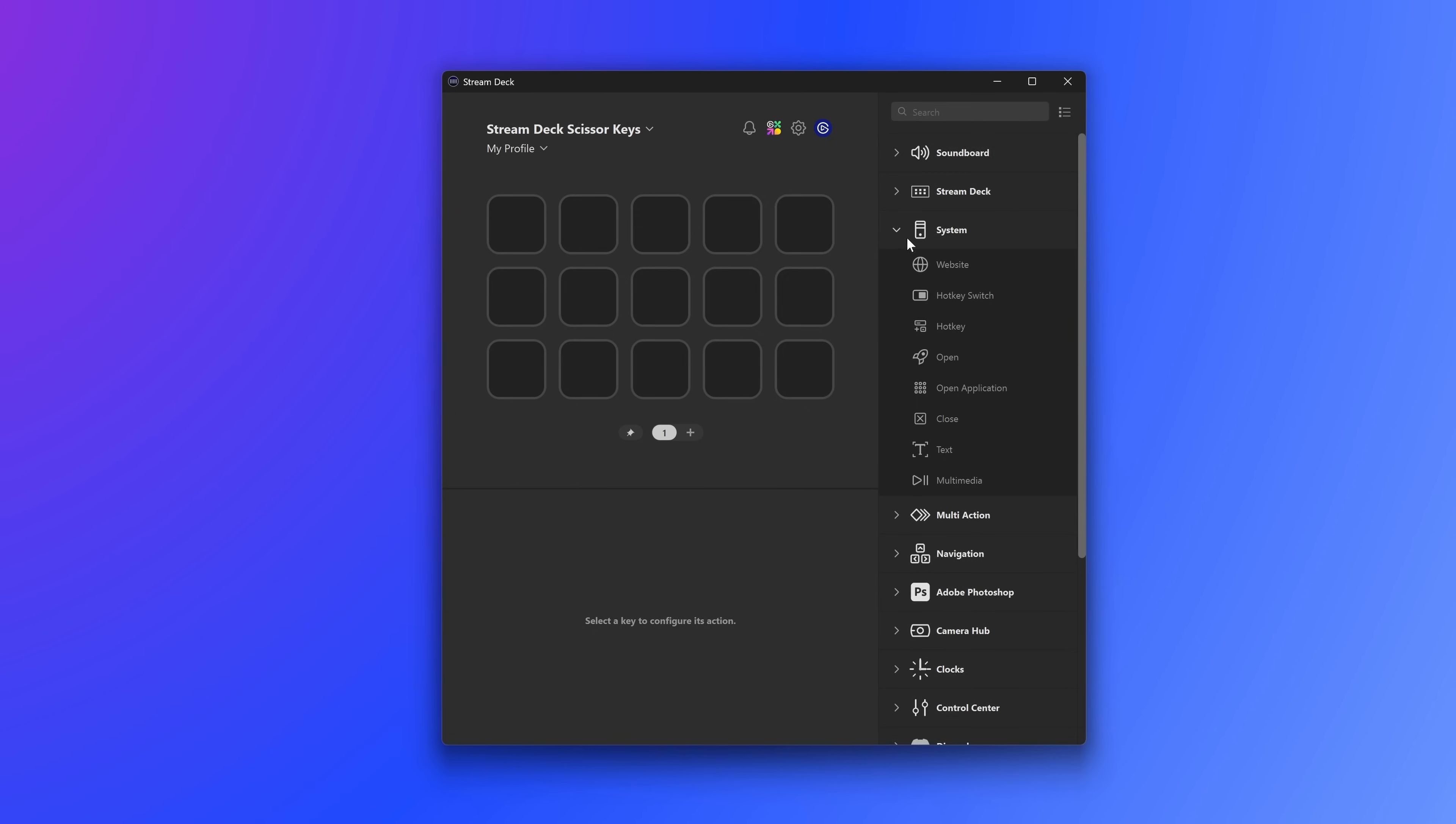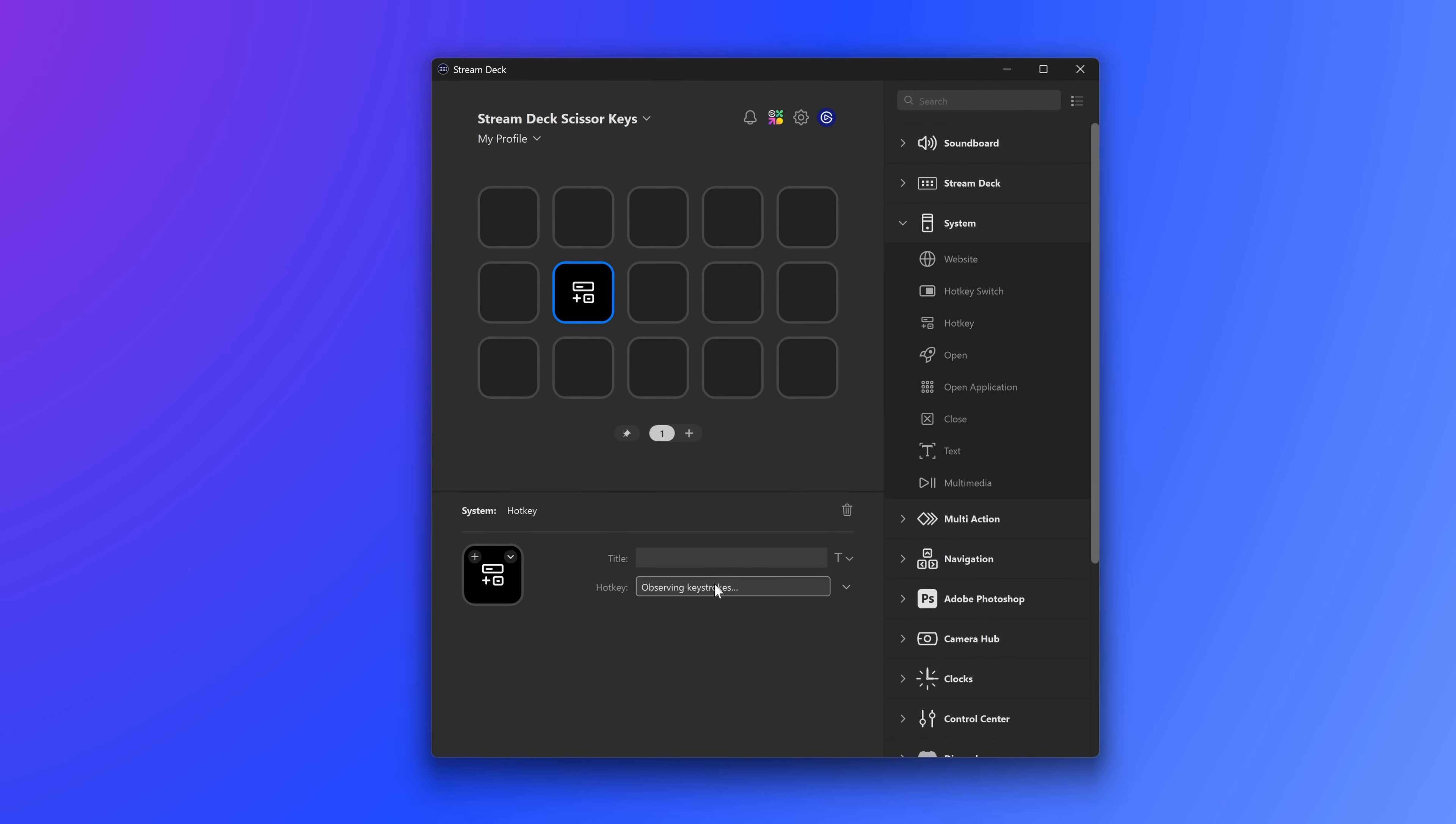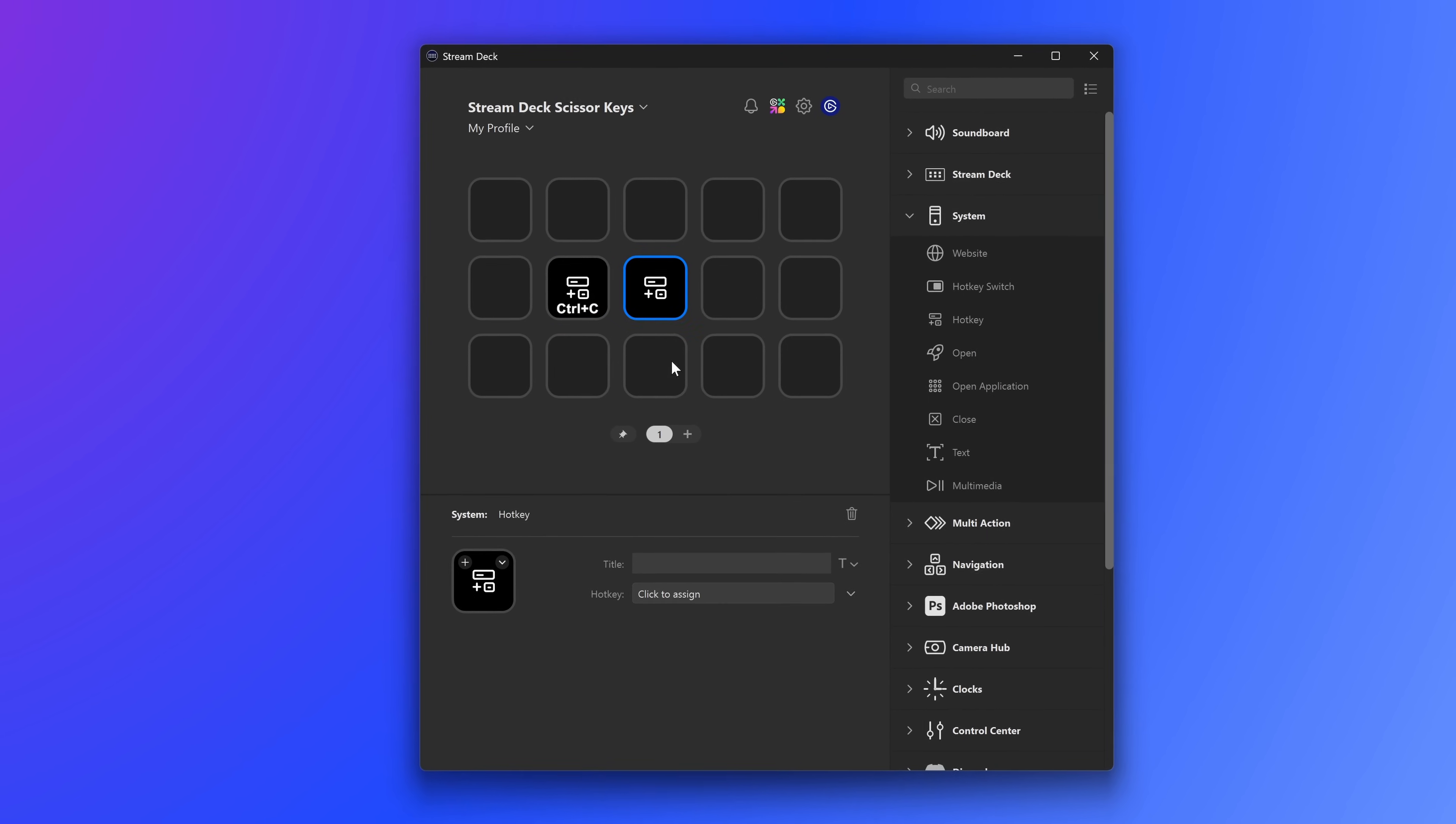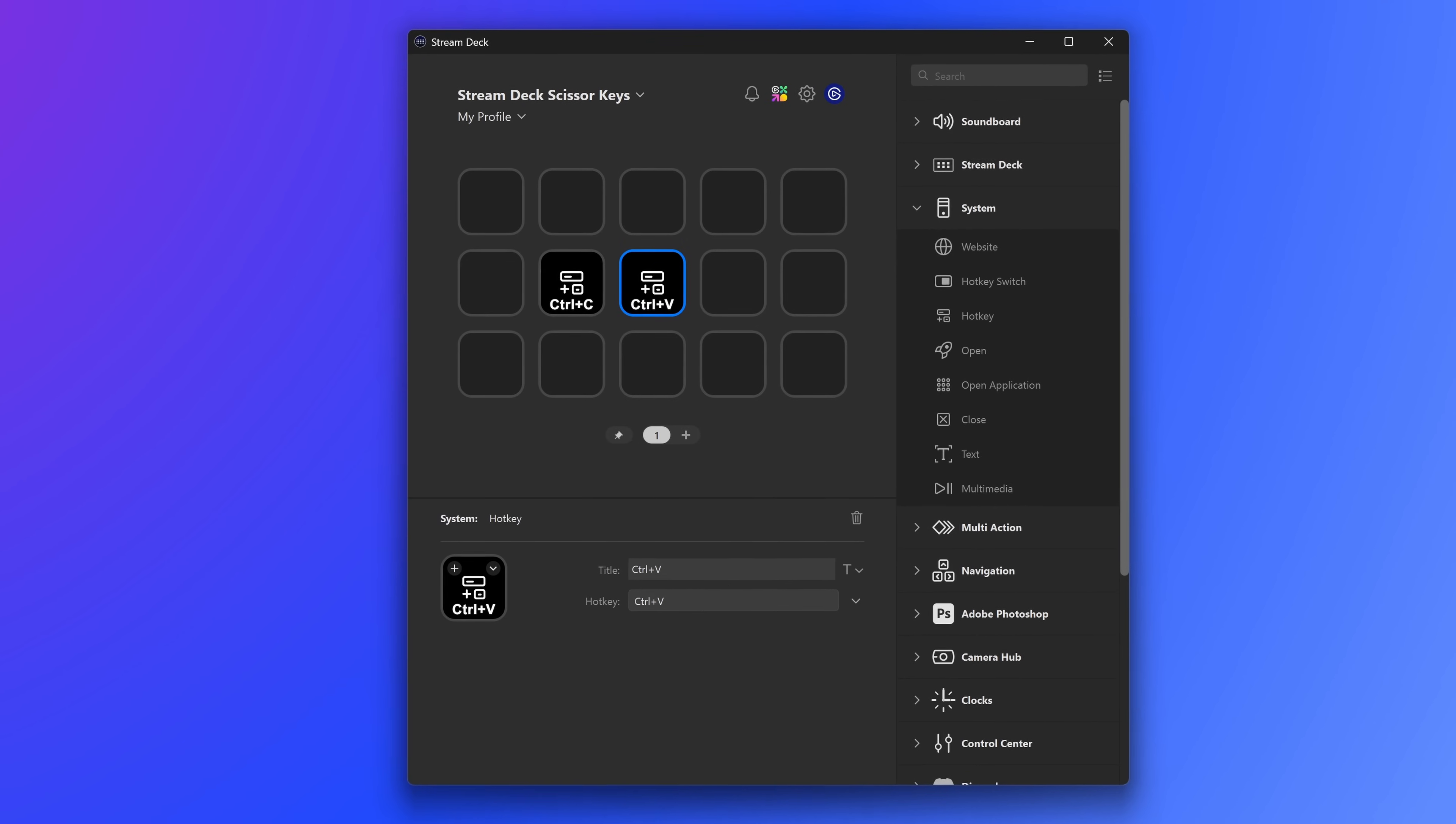Other than that, Stream Deck Scissor Keys has all the features you've come to know and love about Stream Deck. It's the same intuitive, easy-to-use drag-and-drop interface. Find an action you want to use and drag, then drop it onto a key to start configuring and customizing.